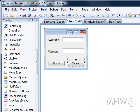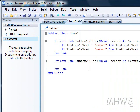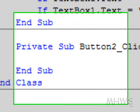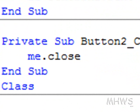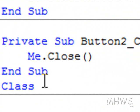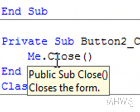Double click cancel button and put me.close and then that's it.